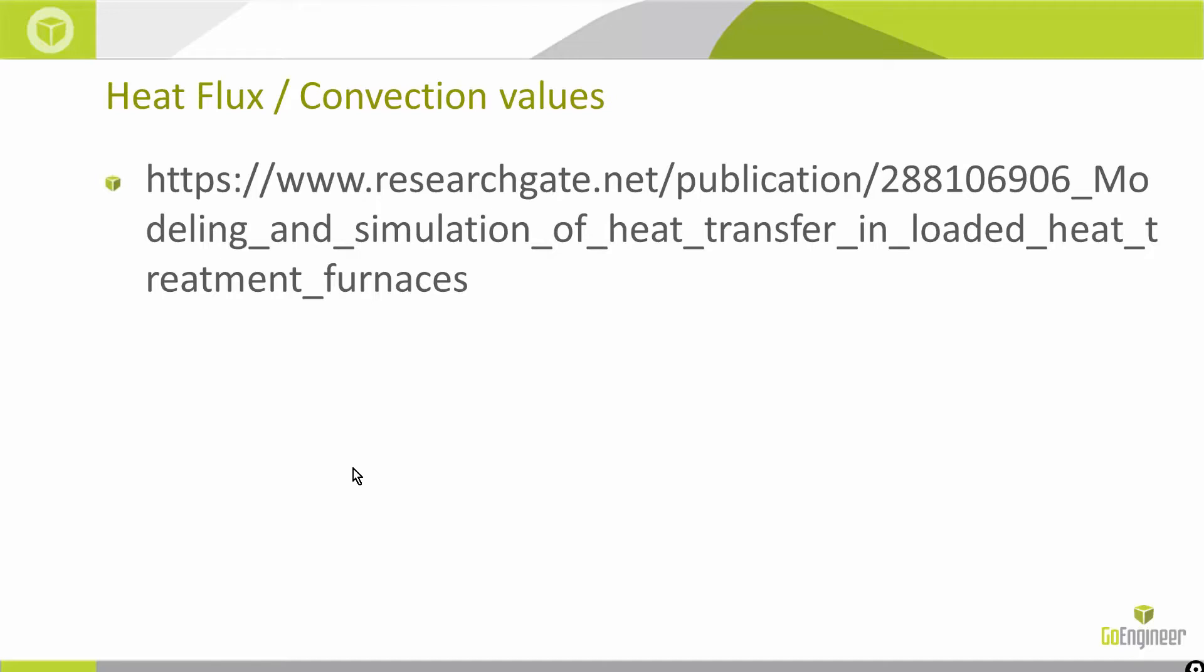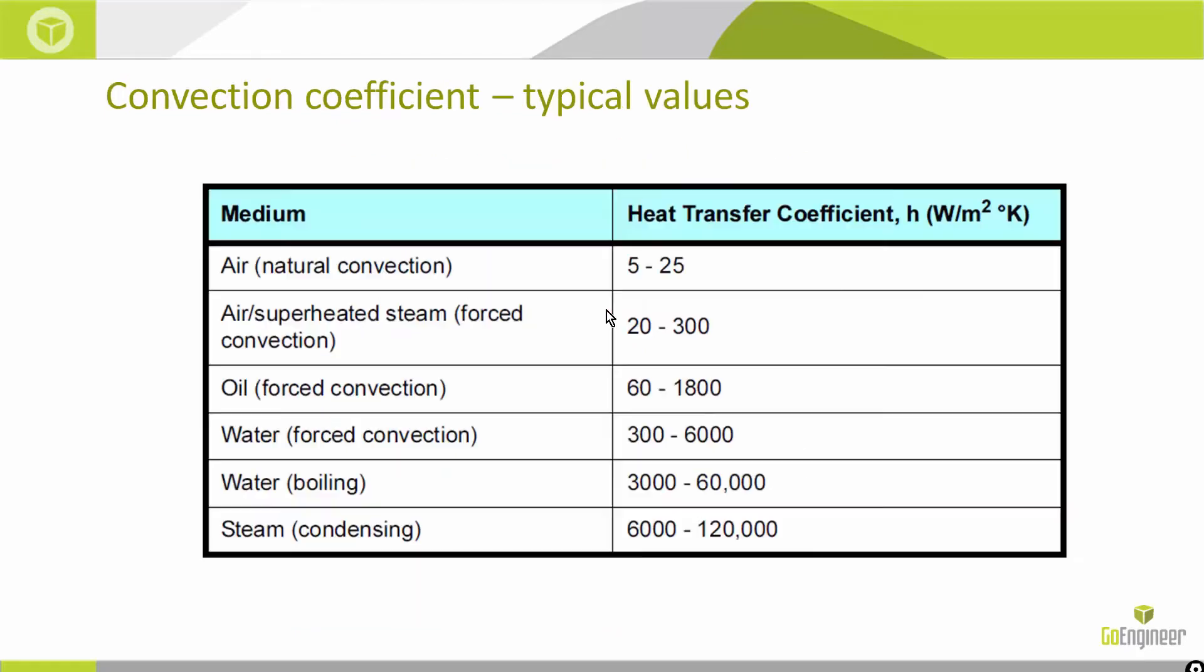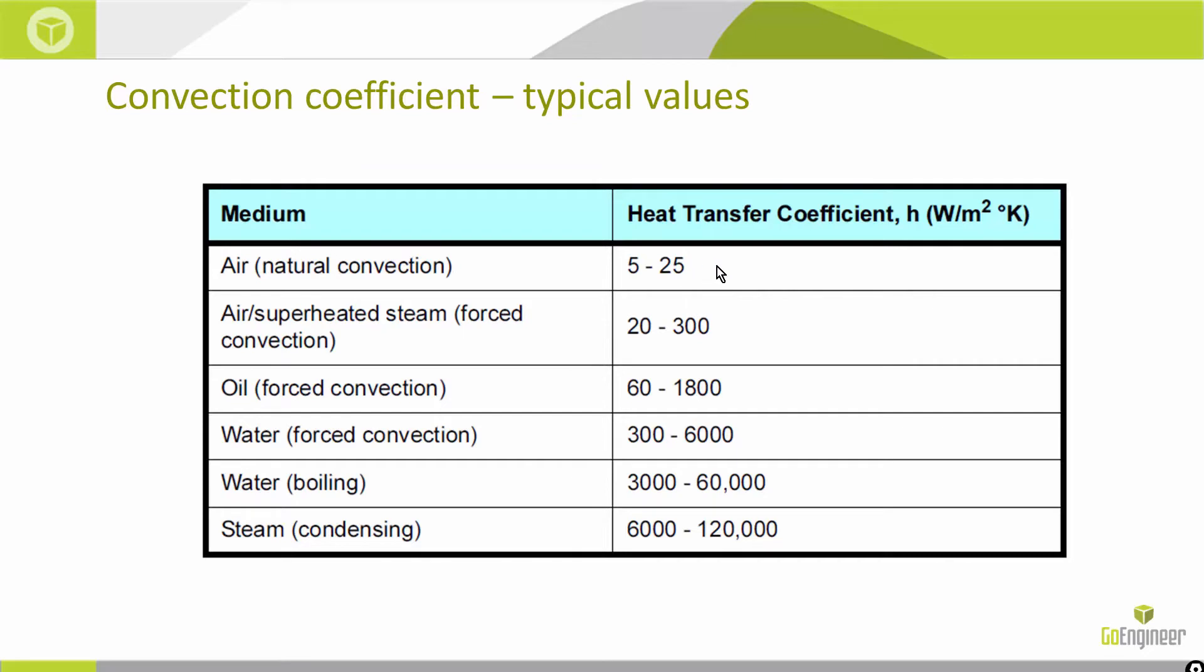Quick overview of convection: it's very similar to conduction, but this time it's really dependent on what we call the heat transfer coefficient or the value H. We do have some typical standard values. For heat transfer in an oven, we're talking about generally natural convection. We might have some air flow through one end of the oven out to the other. We're somewhere between 5 and 25, might be a little bit higher.